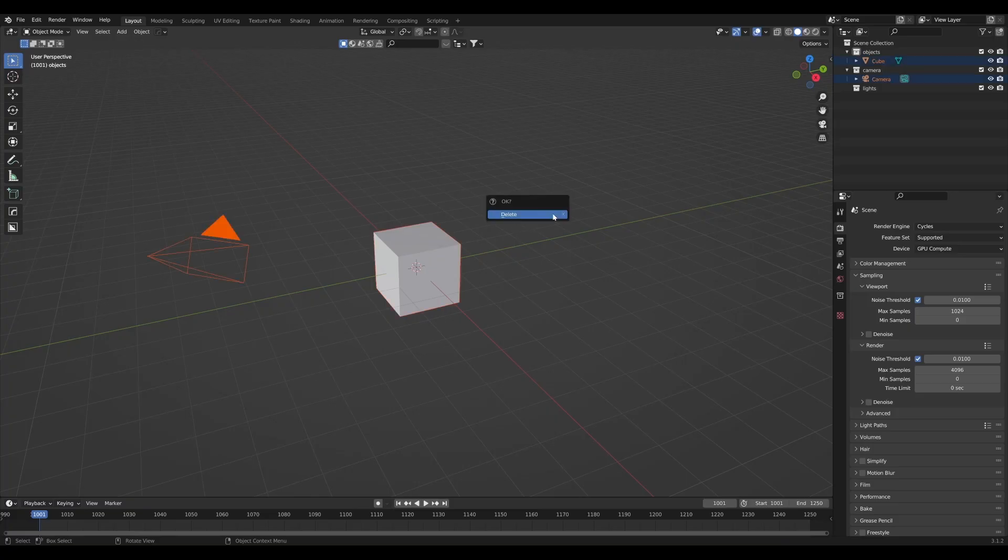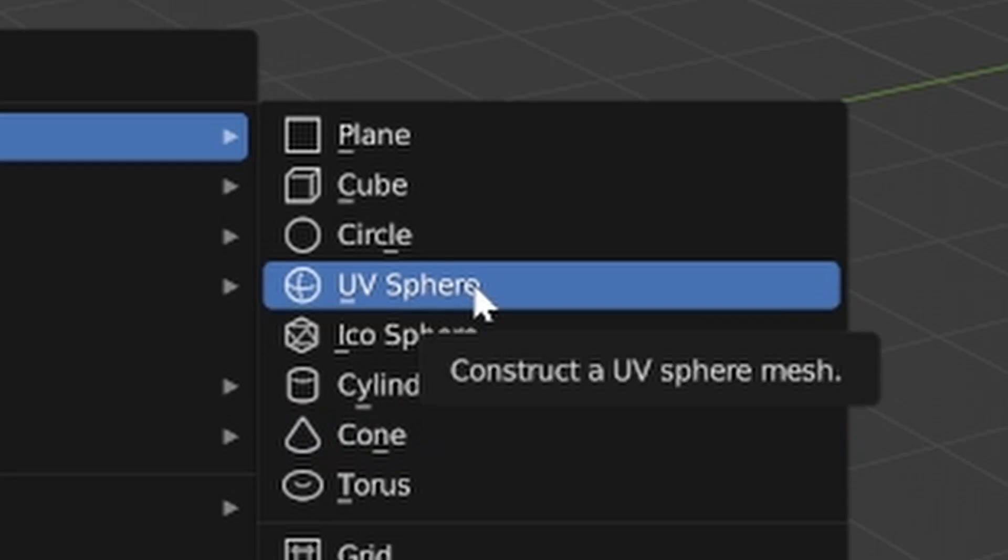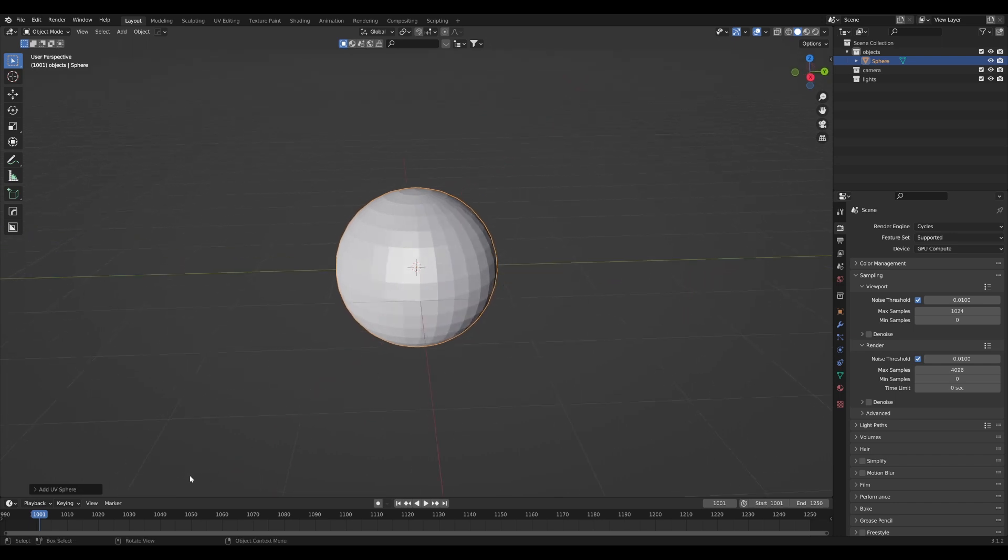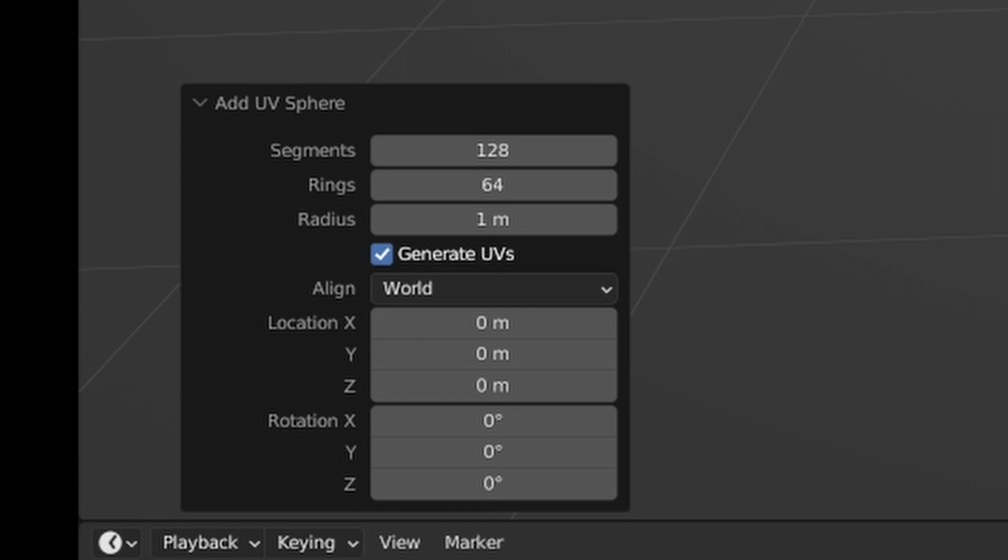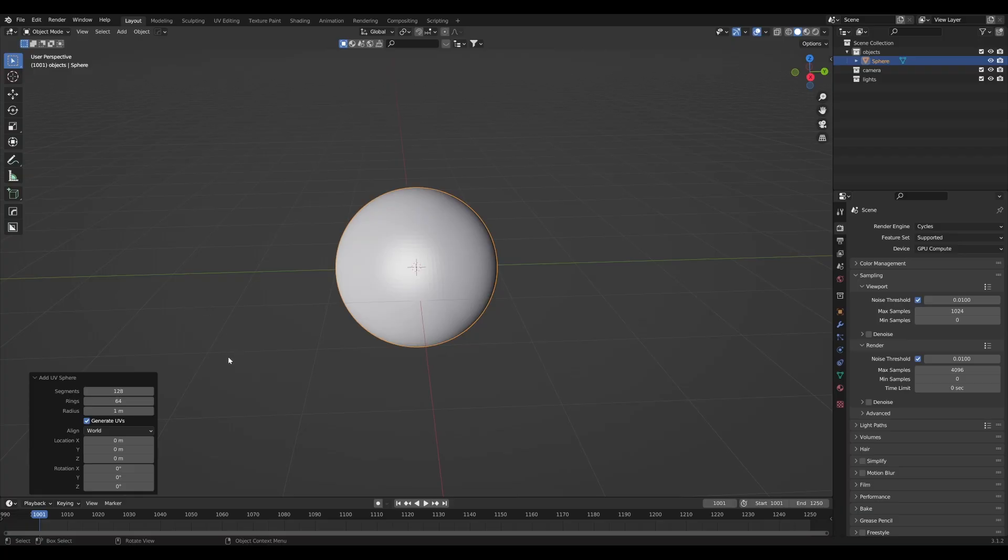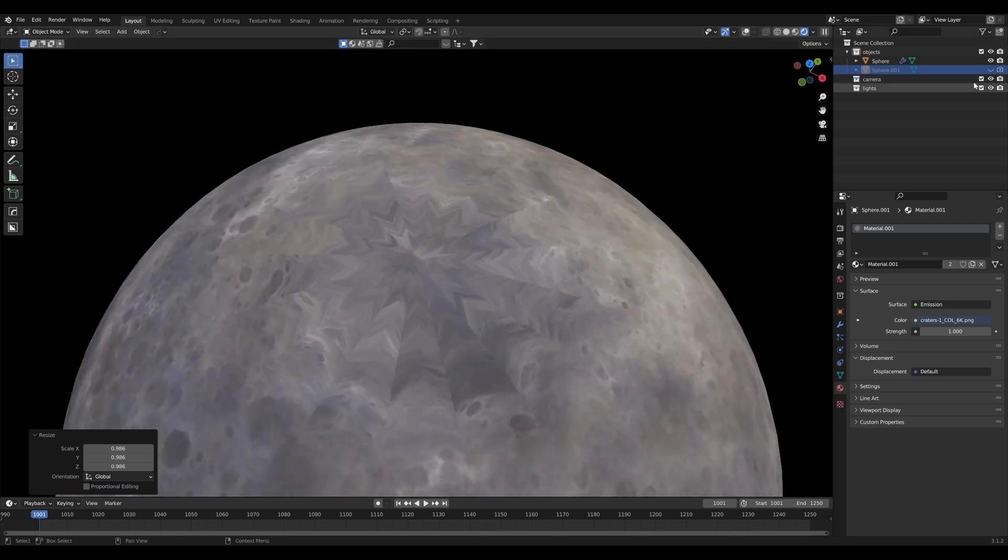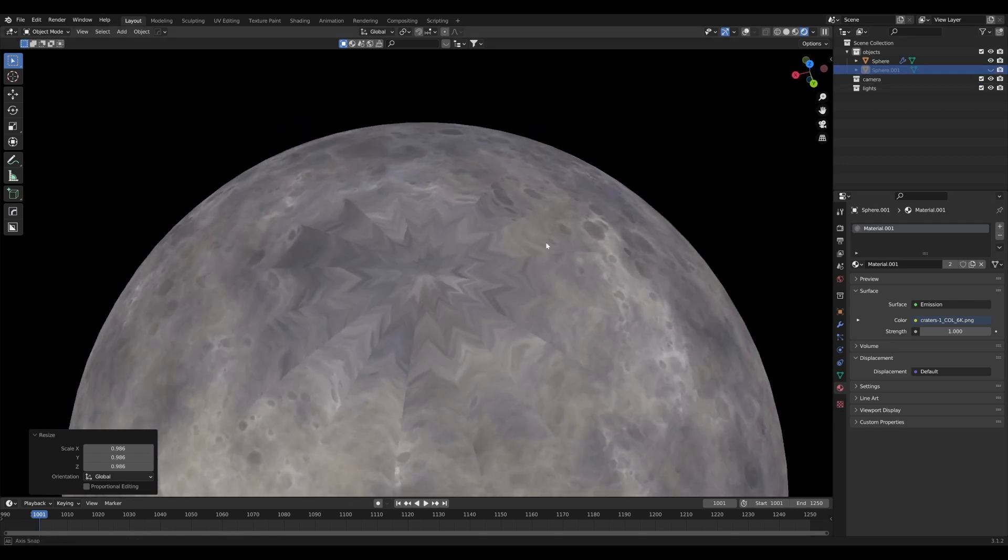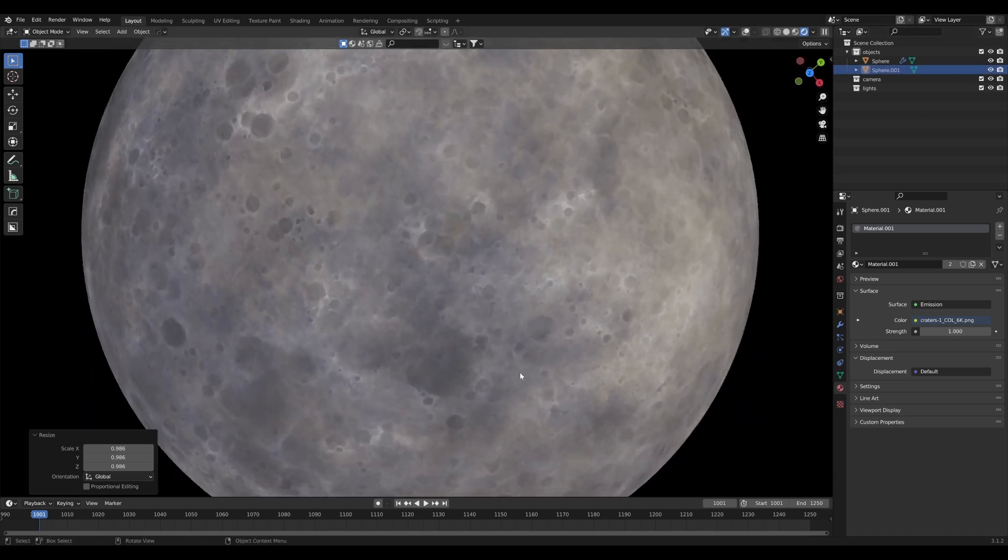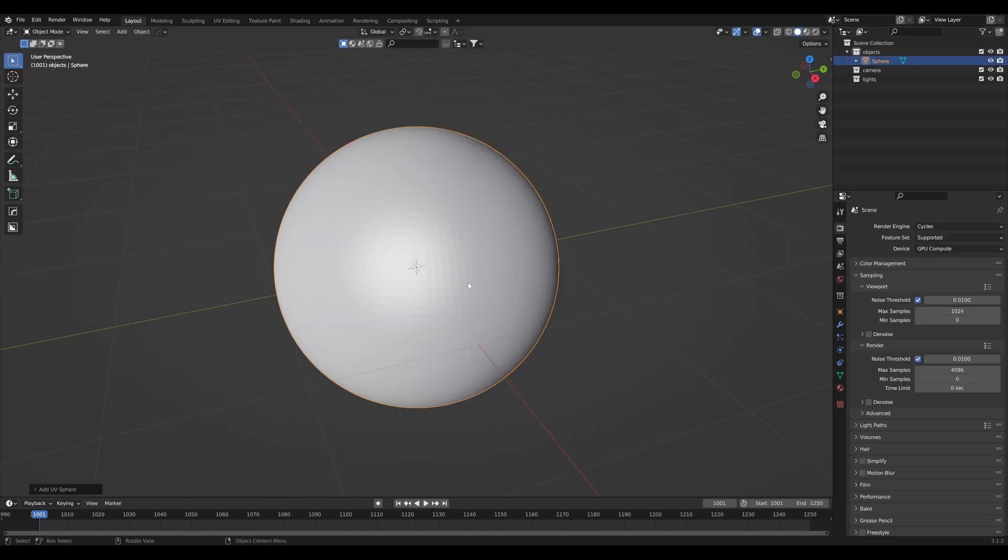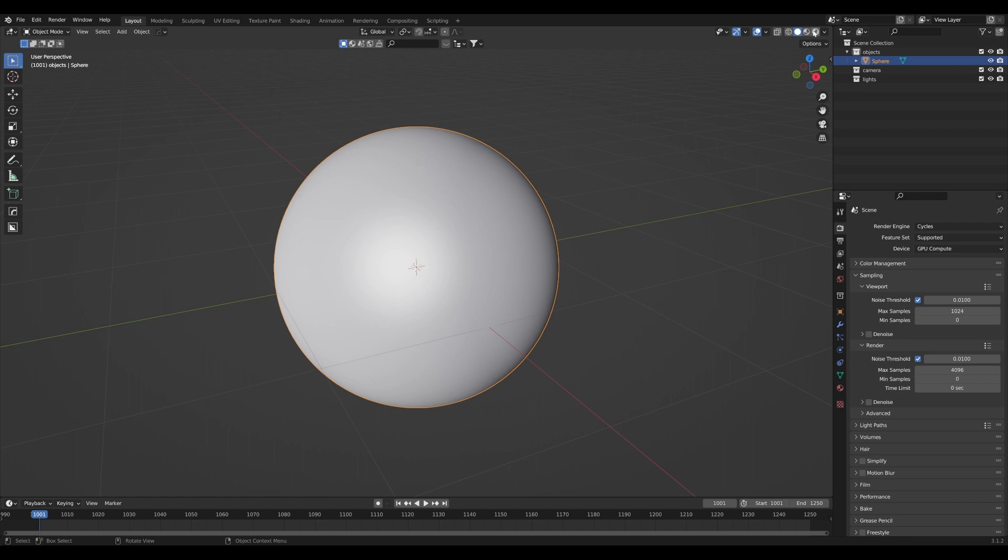In our brand new Blender scene, we're going to delete everything and add a UV sphere. An important thing when we create this is we want to bring the segments and rings up by a lot. I'll set the segments to 128 and the rings to half of that, so 64. The reason we've done this instead of adding a subdivision surface modifier is that subsurf can cause UV stretching on the poles and it looks pretty ugly. Setting up those segments in the beginning sets us up for better success. Right click and shade smooth and we can get to work.